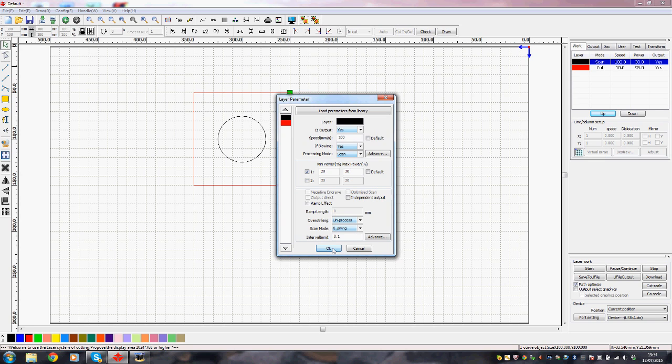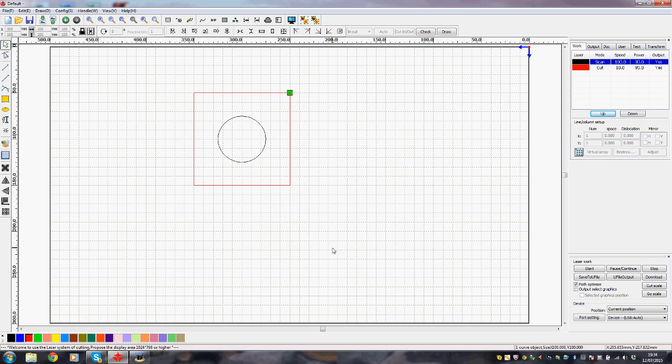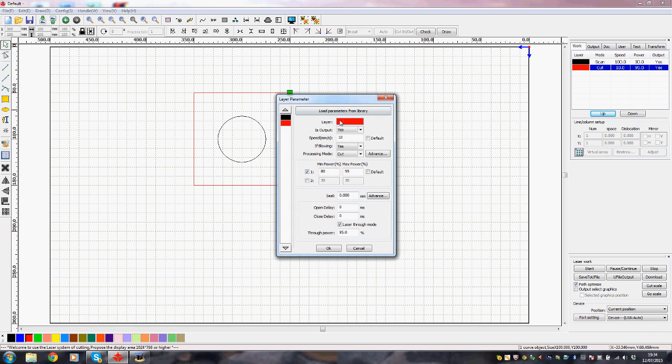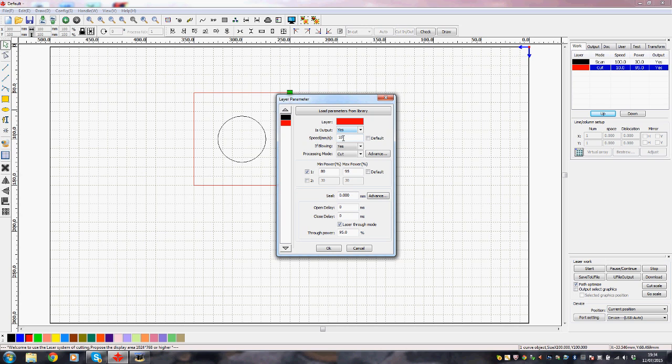And then we'll go to the red layer and we double click that, click click. And we want an output yes, speed, well bear in mind we're going to cut this time rather than edge. So I suspect the speed is going to be a lot lower. It gives me 10, I think I'll accept 10 at the moment. Air blowing yes. Process mode, it's already given me cut, okay.